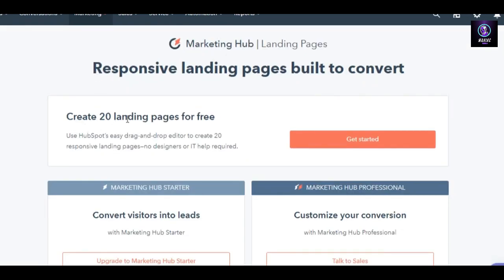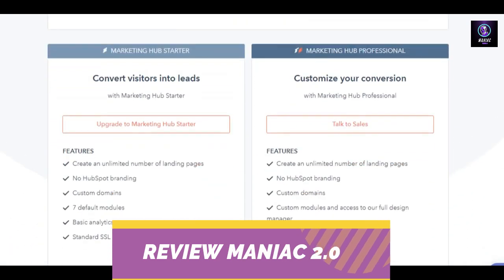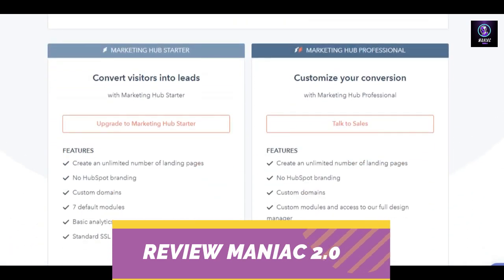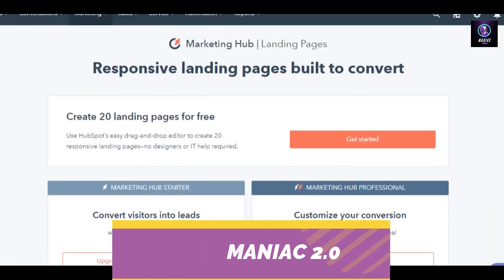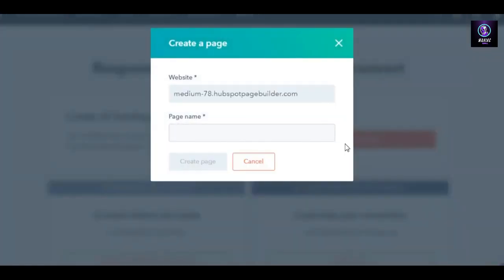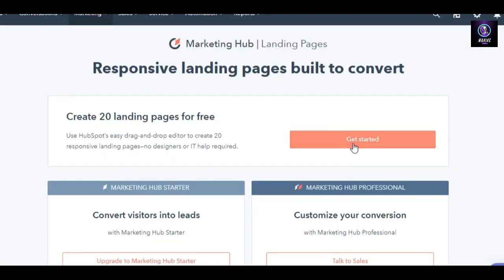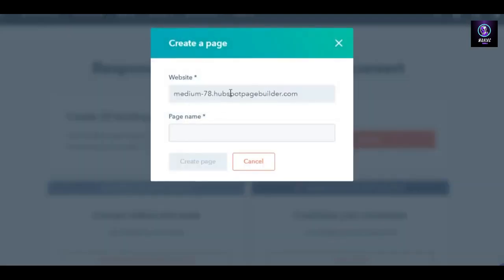If I want to create a landing page, I simply go to Marketing and then Landing Pages. I can create up to 20 landing pages for free, which is pretty amazing. If you want more, you can upgrade to another plan. You also get a custom domain with your landing page, so you don't have to go to any other platform to get your own custom domain.